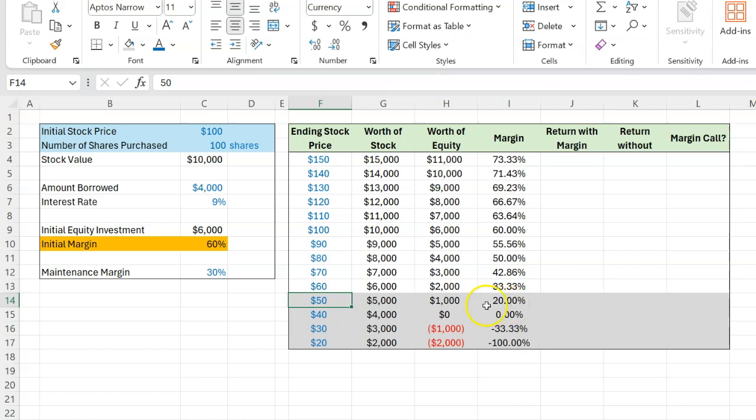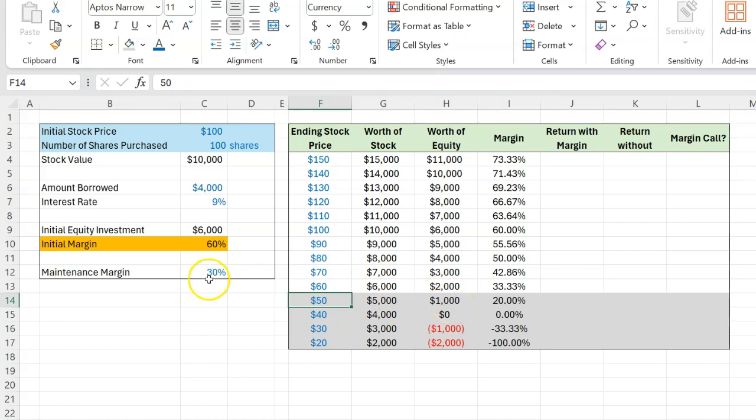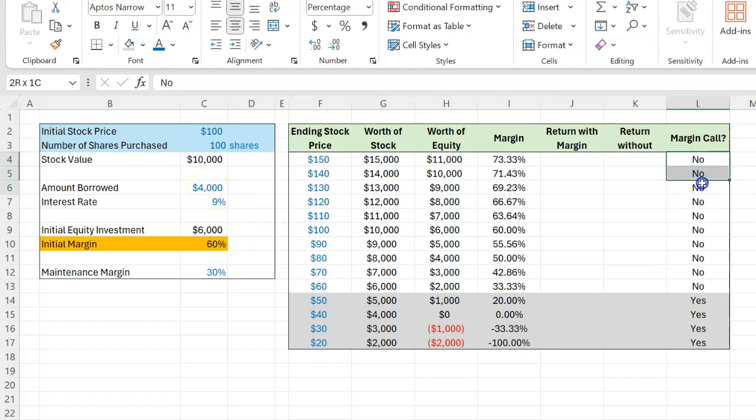The broker will essentially say, look, there's an asset that I'm holding for you. It's only worth $5,000. You only have $1,000 worth of equity in it. I don't like this. I want you to have a minimum equity here that is 30% of the worth of the assets that I'm going to be holding on to. And if you don't meet that requirement, then I can potentially go and sell these assets and recover the $4,000 that is owed to me.